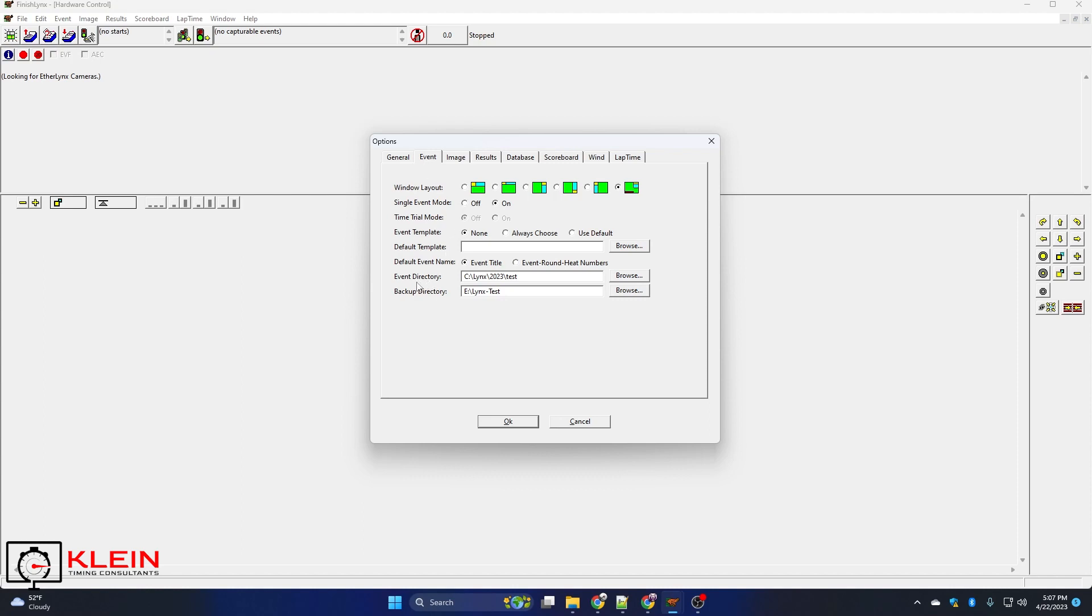So I already have it set up where my event directory is C links 2023 test. My backup directory is E links-test. So how does this functionality work?